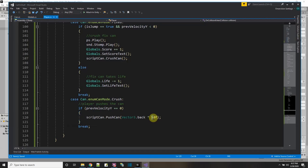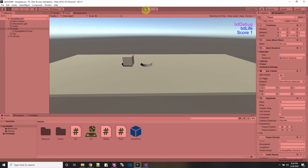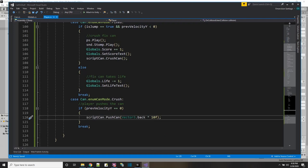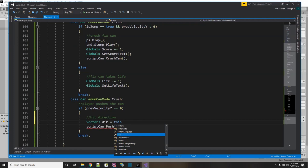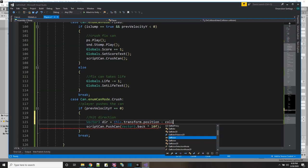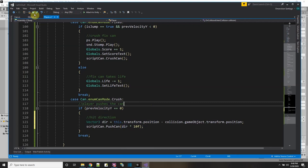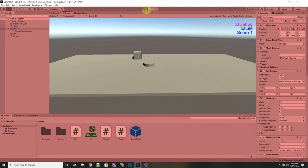Let me reduce the force back to 10 so I can see what's happening. First hit — good. Now I hit it from the side and it slides — good. Now I want it to move in the direction I hit it. I'll compute a direction vector: Vector3 direction = this.transform.position minus collision.gameObject.transform.position. I'll pass that as the direction. Press play — crush it, now hit it from the side... it's not working consistently.